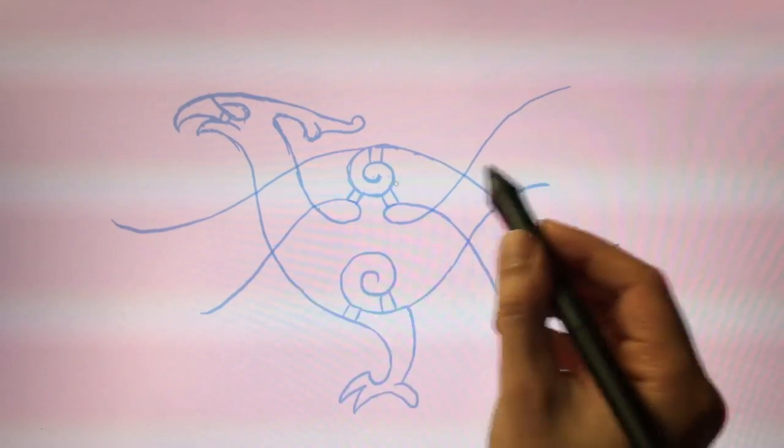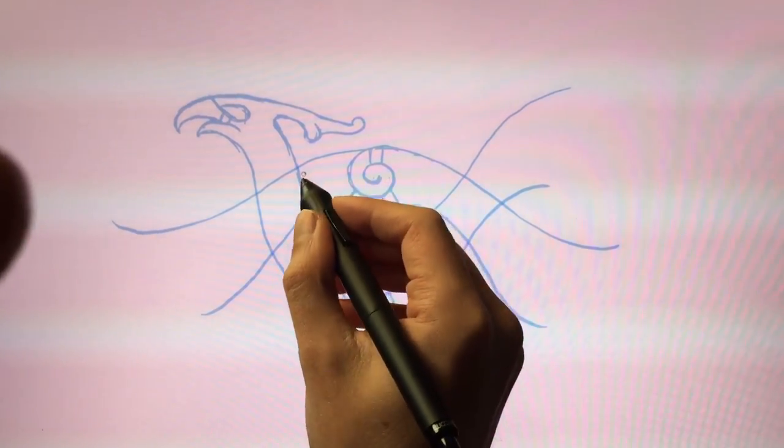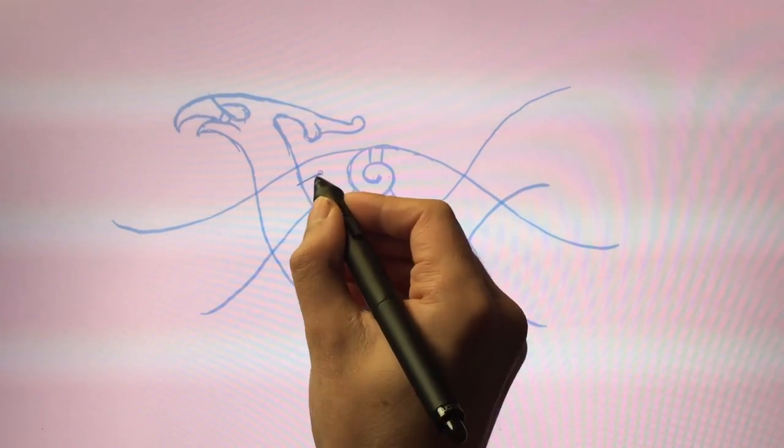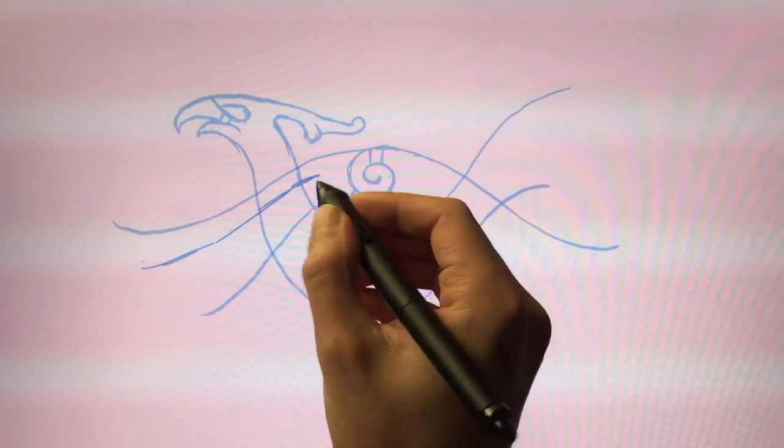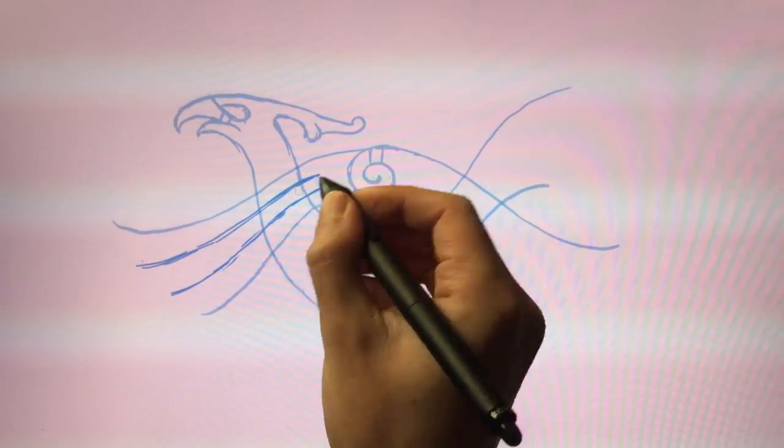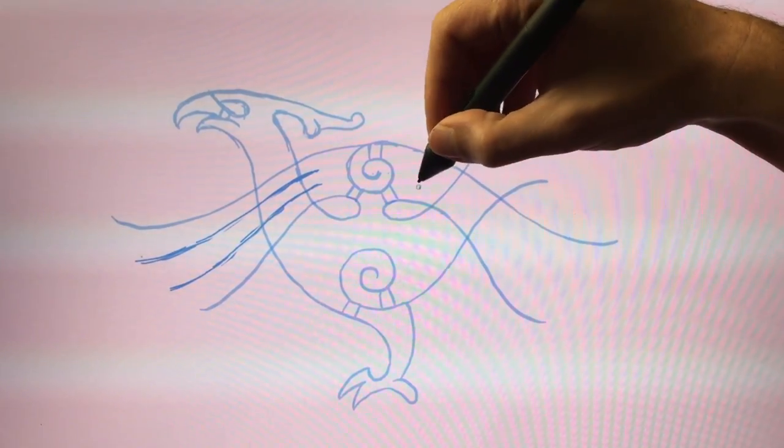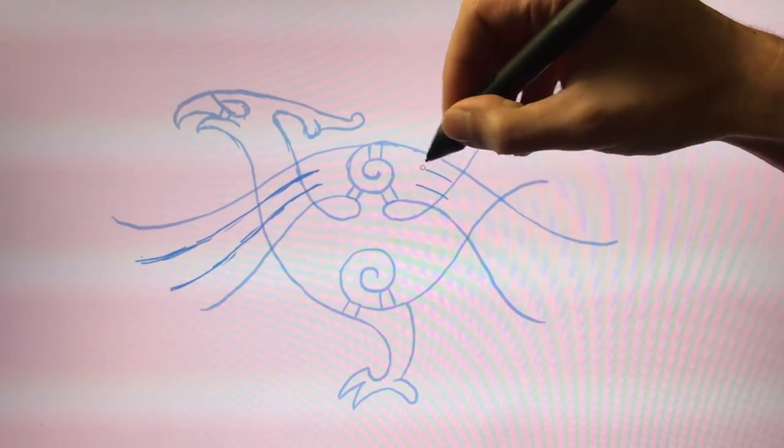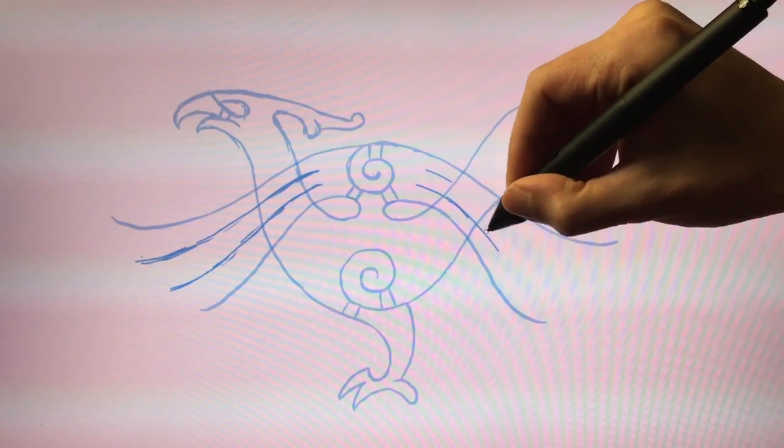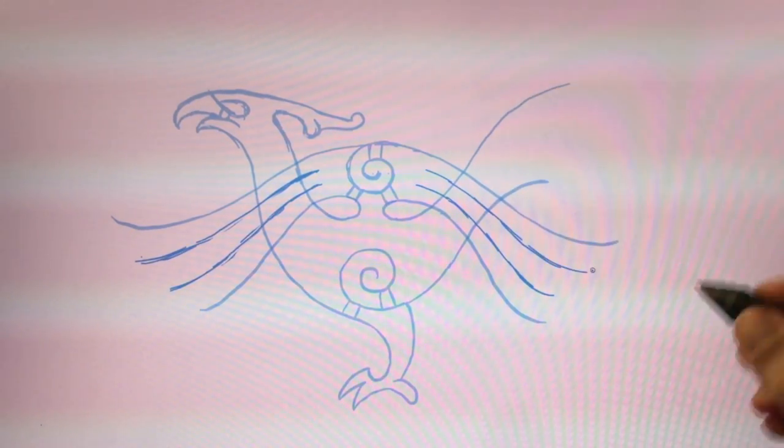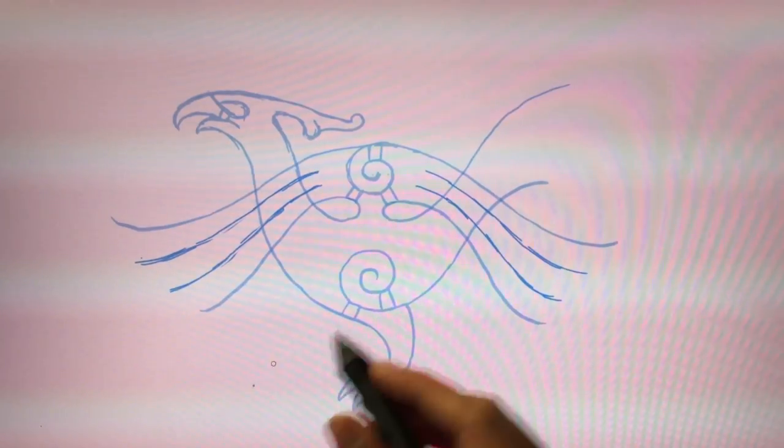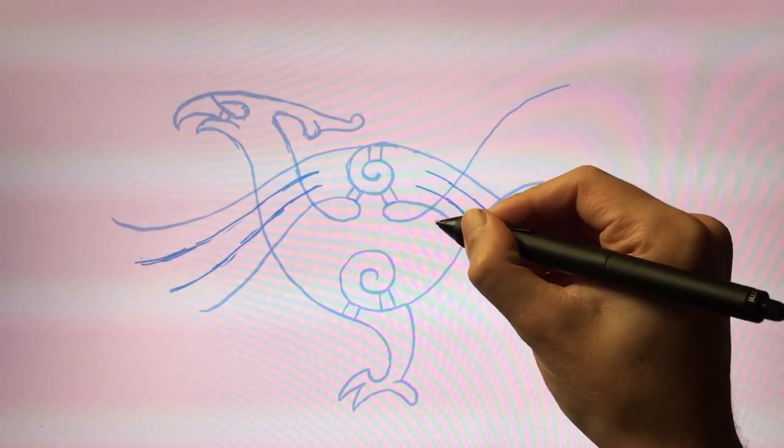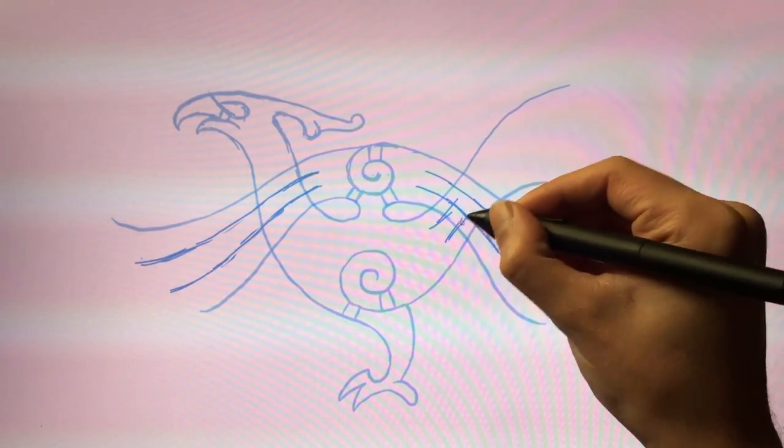And the other wing, same thing here. Divide into three main feathers. Like that. And the same with the tail. We'll divide it into three.